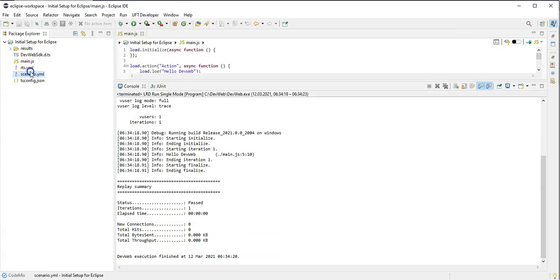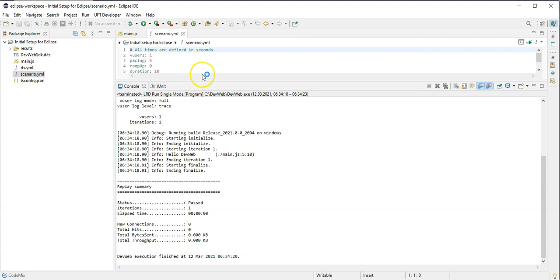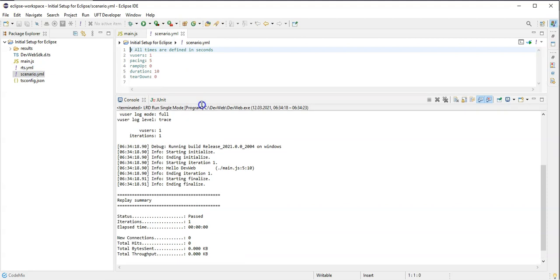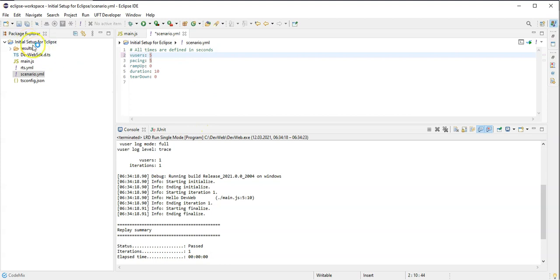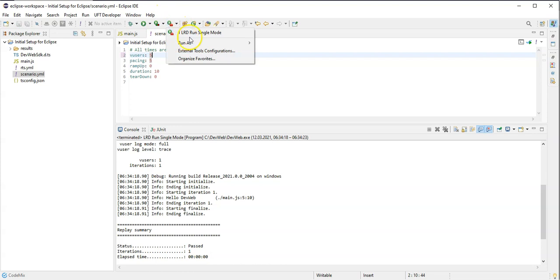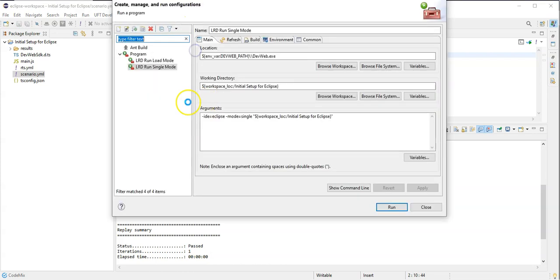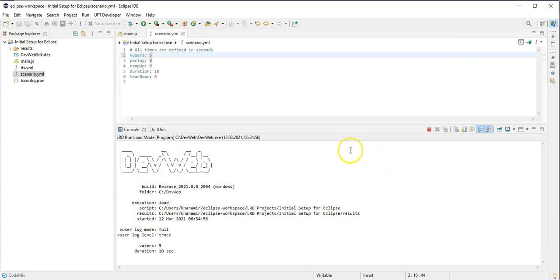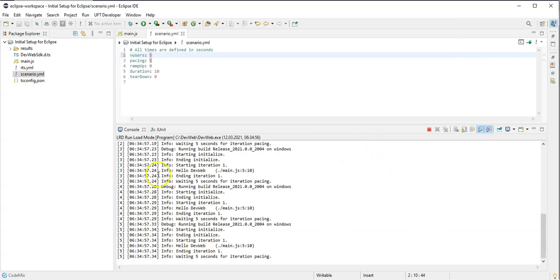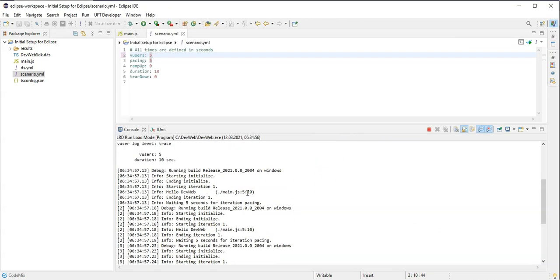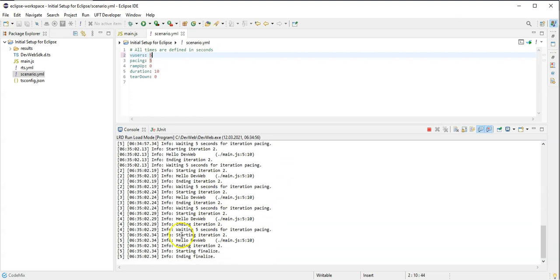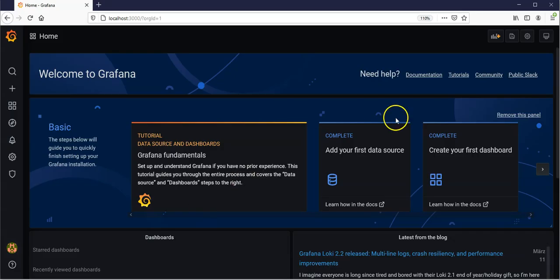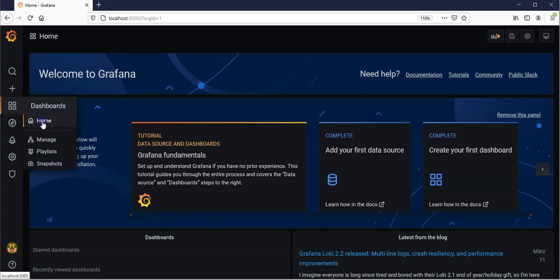And before I run it, let me check the scenario yaml, increase maybe here just to five users so I can see it's applying as well. Save it, run it as load mode. Run. Now I can see it was exactly taking the configuration, five virtual users, and has started to run.